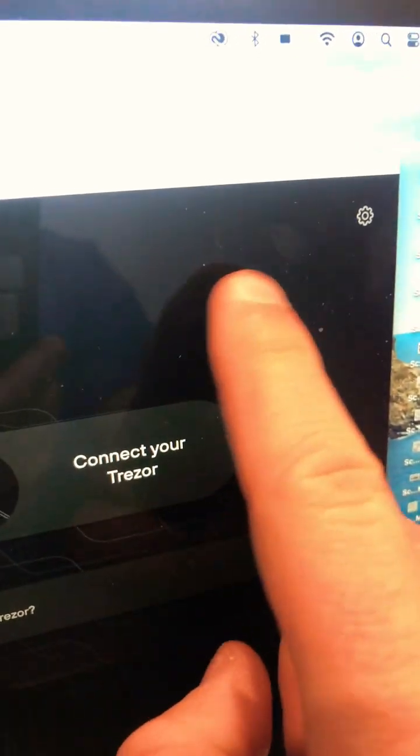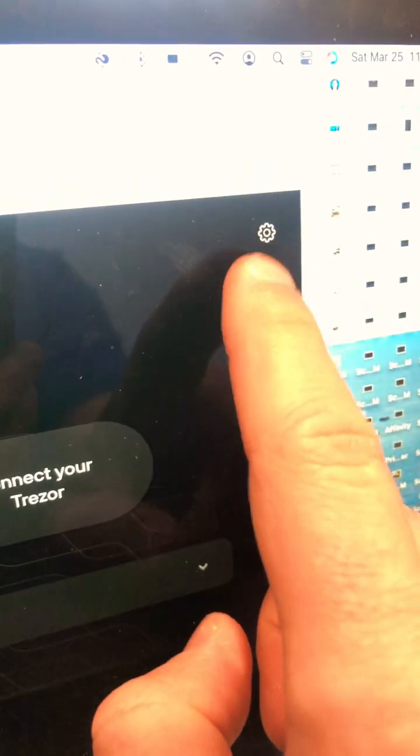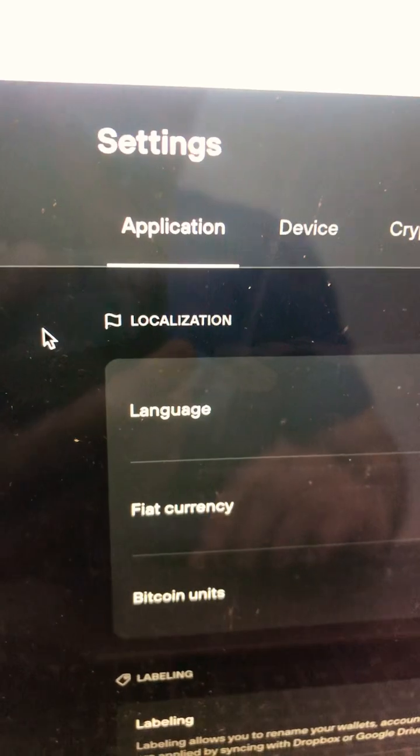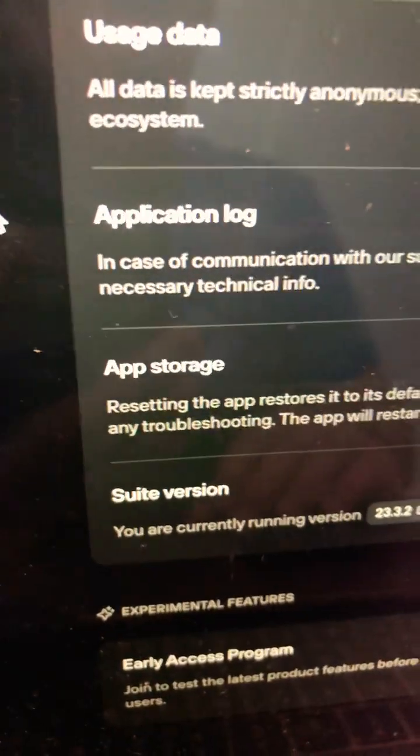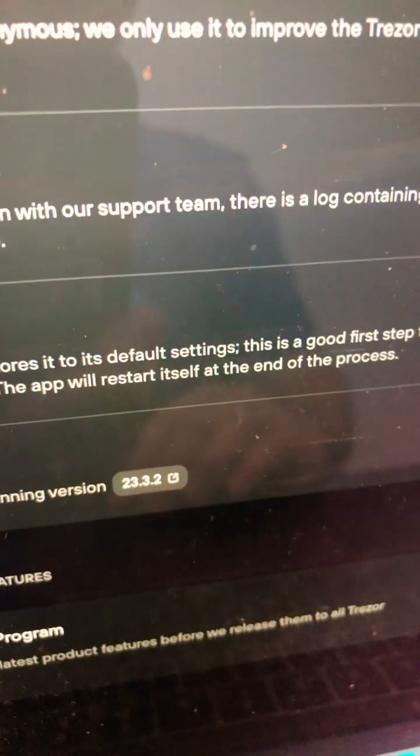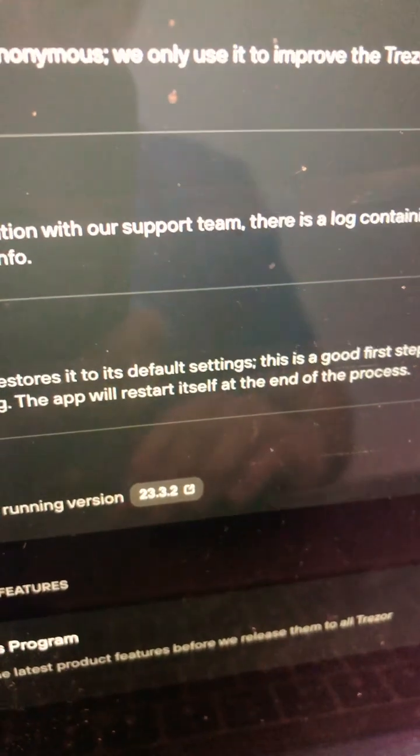Let me show where to double check that. If you're always curious, come to the gear icon, come on over to applications, scroll to the bottom suite version 23.3.2.